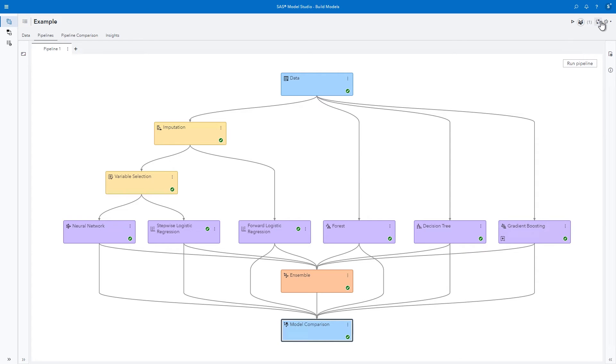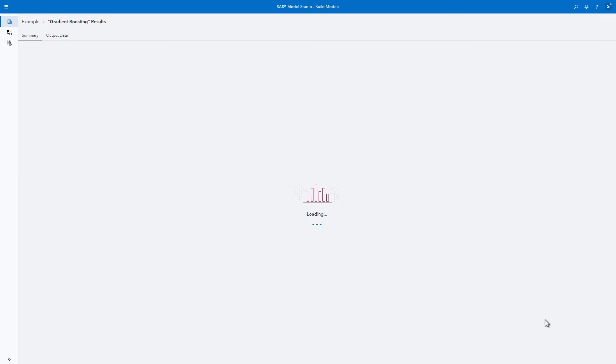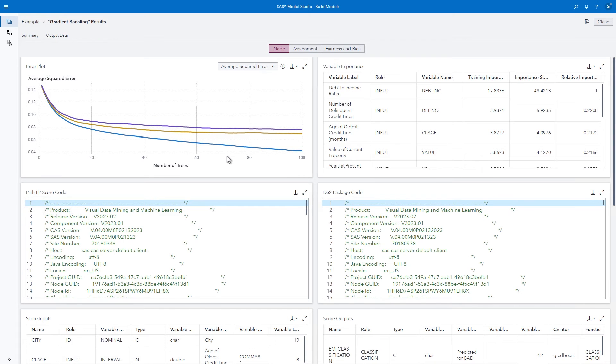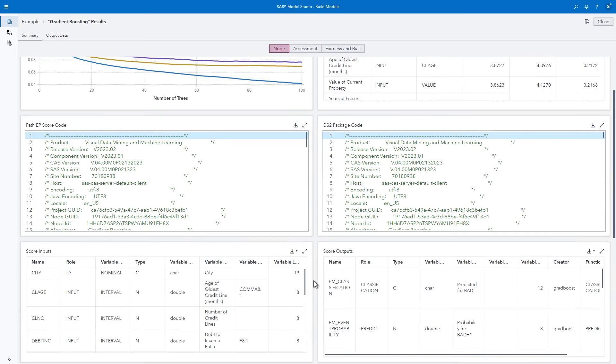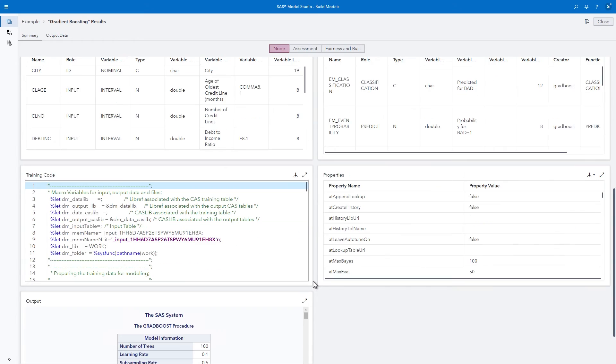You can look at the results for any specific model as well by right-clicking the node and selecting results. Let's look at the gradient boosting model. In the model's results window, you can see variable importance statistics, error plots, and several useful types of code.